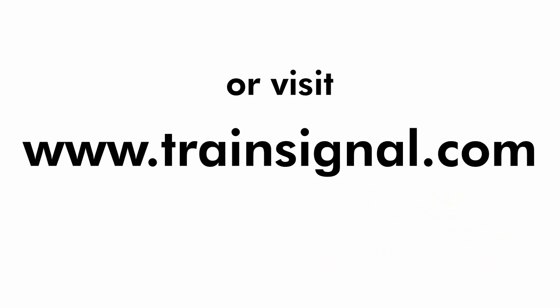Go to www.trainsignal.com for more information regarding our complete Microsoft Office training library.